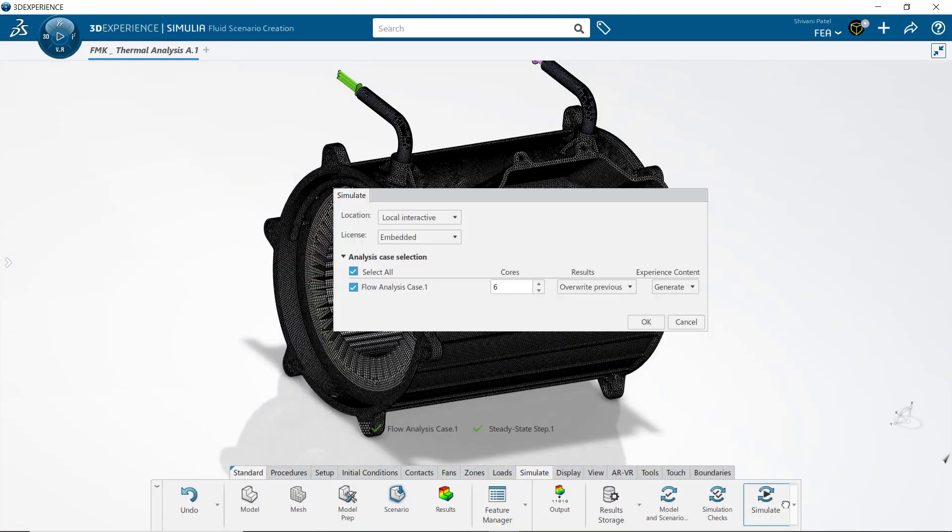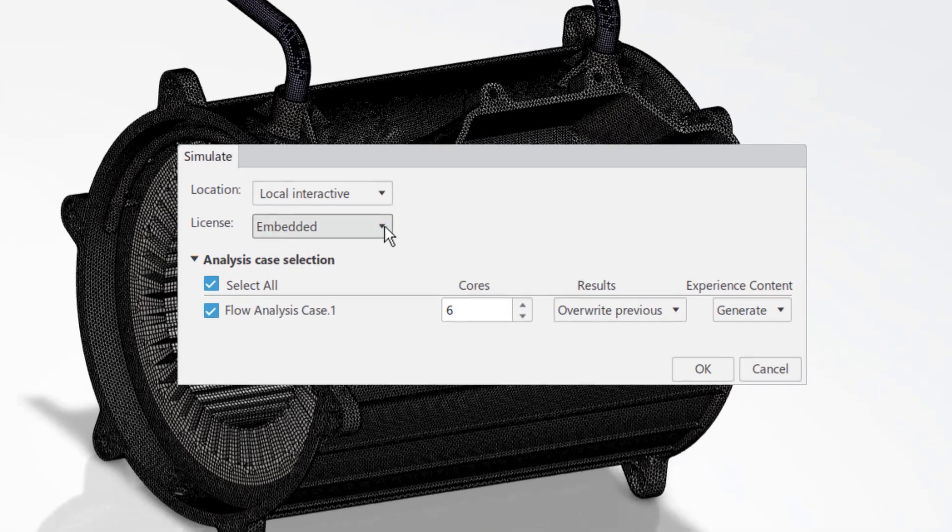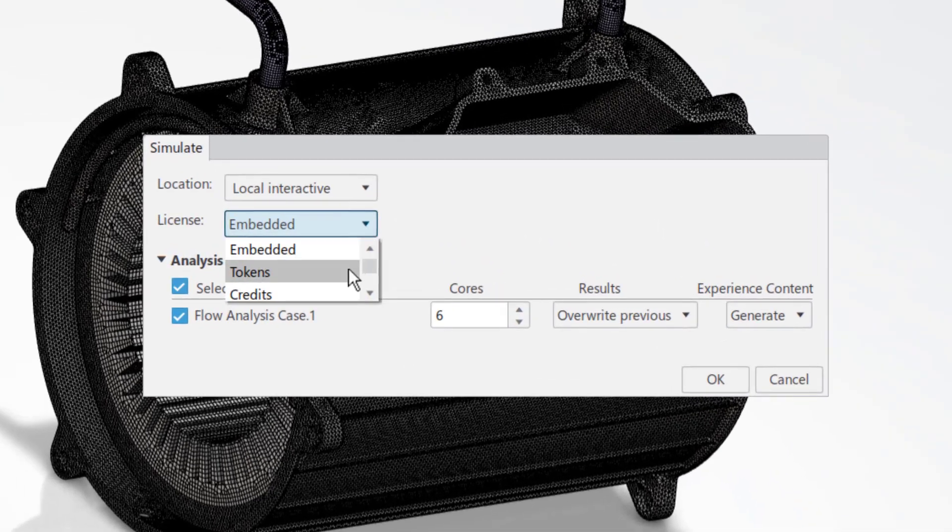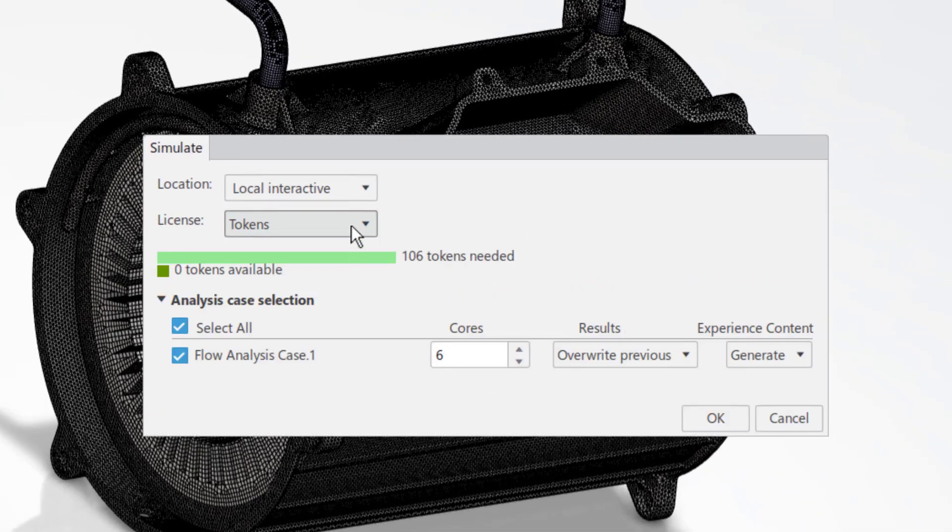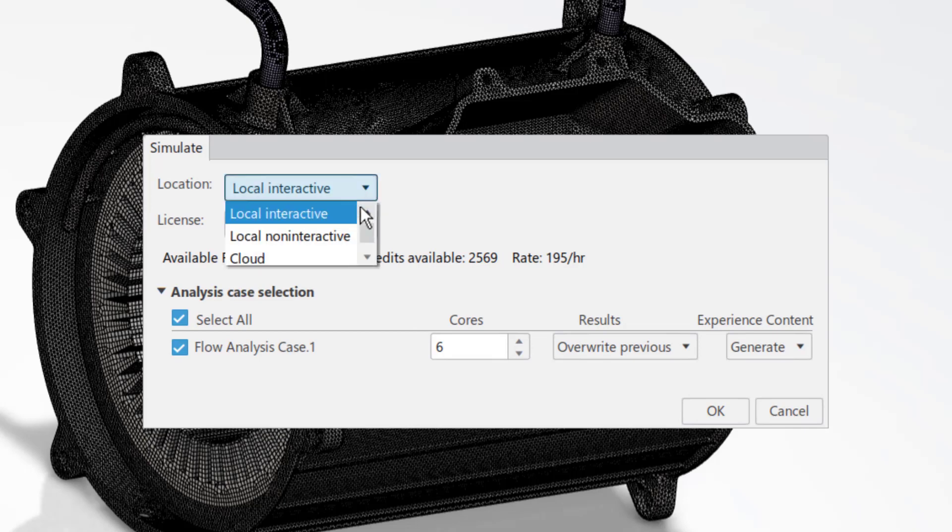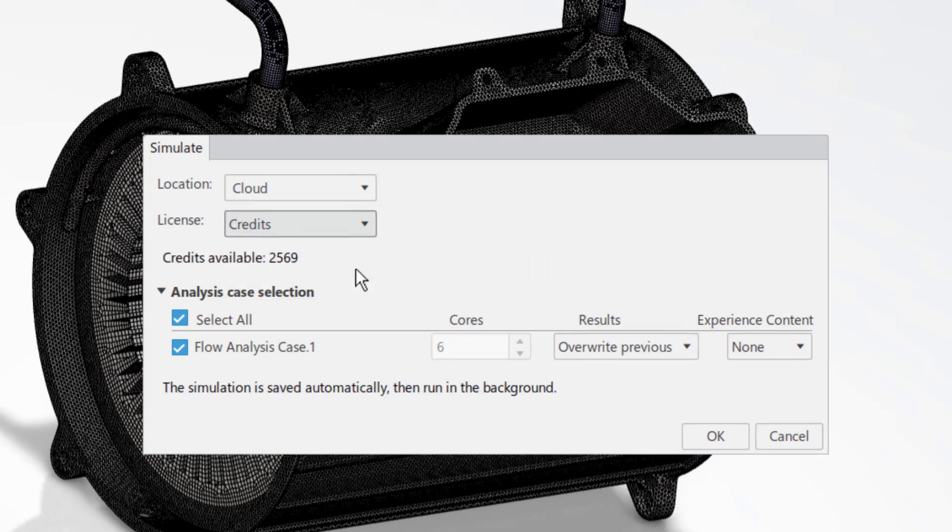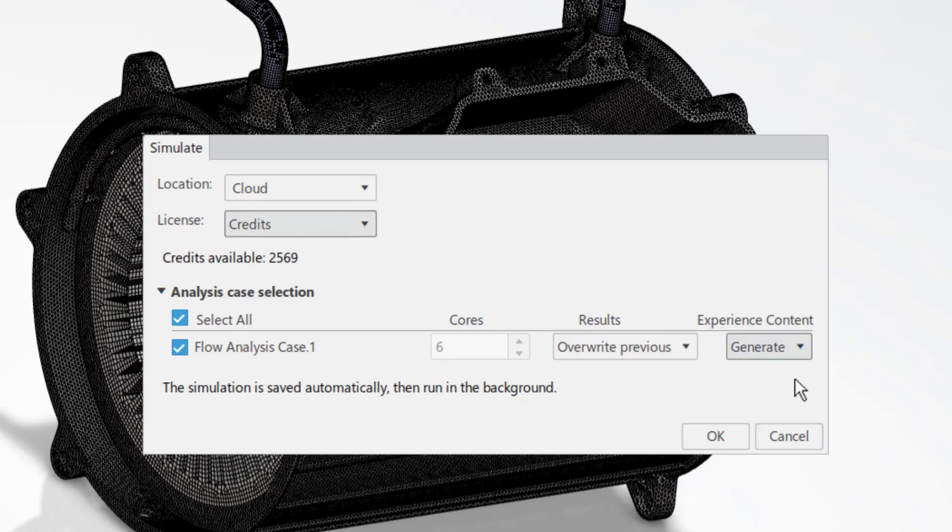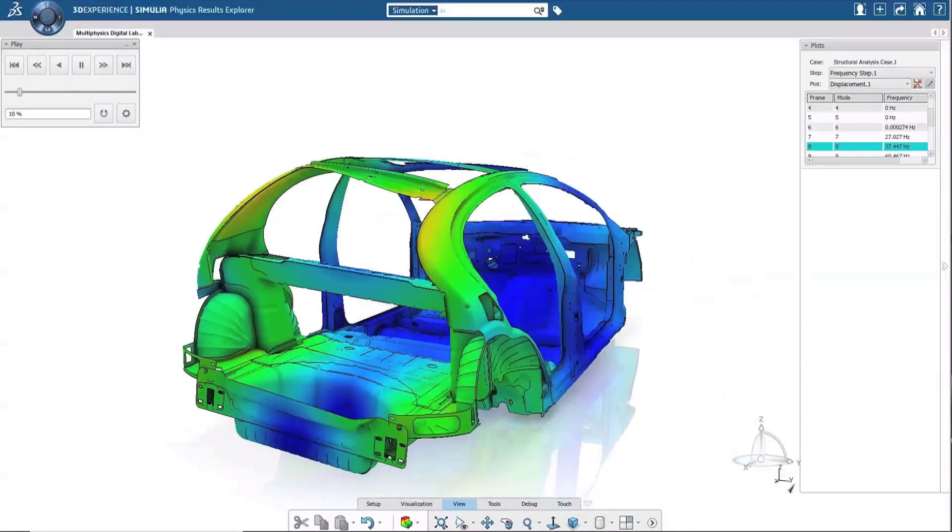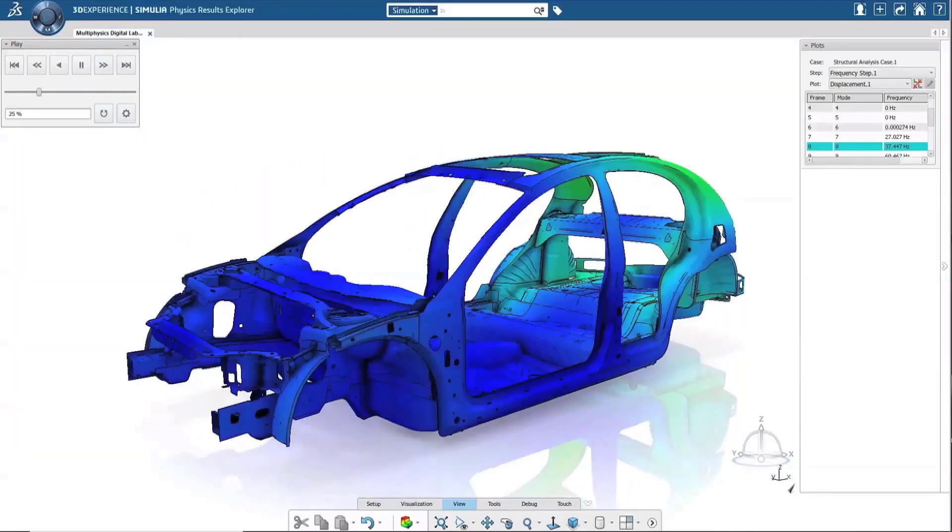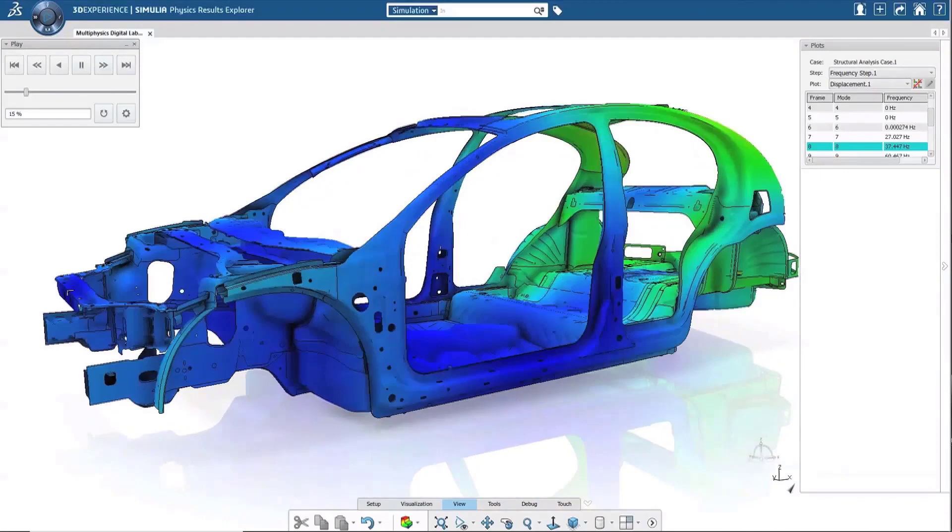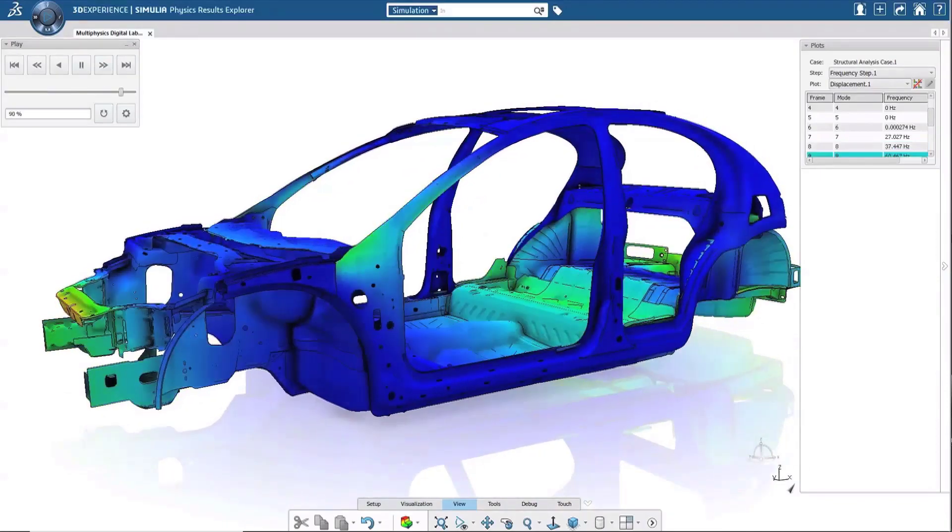3DEXPERIENCE Simulia is on the cloud, which means cloud computing is at our fingertips. Access over 100 cores in parallel to linearly reduce solve time, and mesh massively large assemblies at mesh counts above and beyond what a personal computer could produce. With cloud computing, capability and speed are here for you.